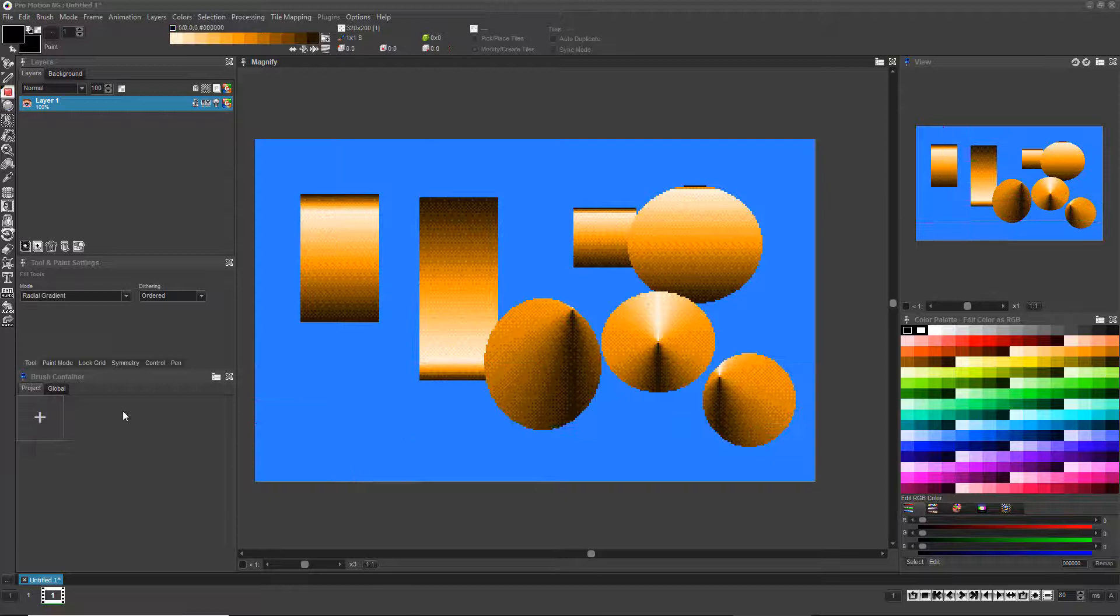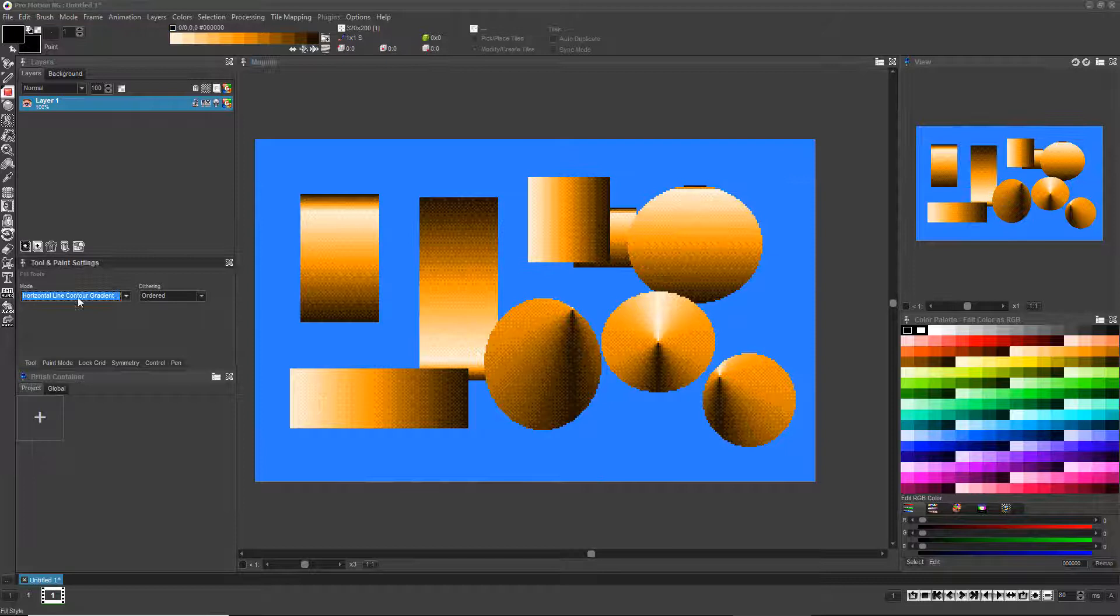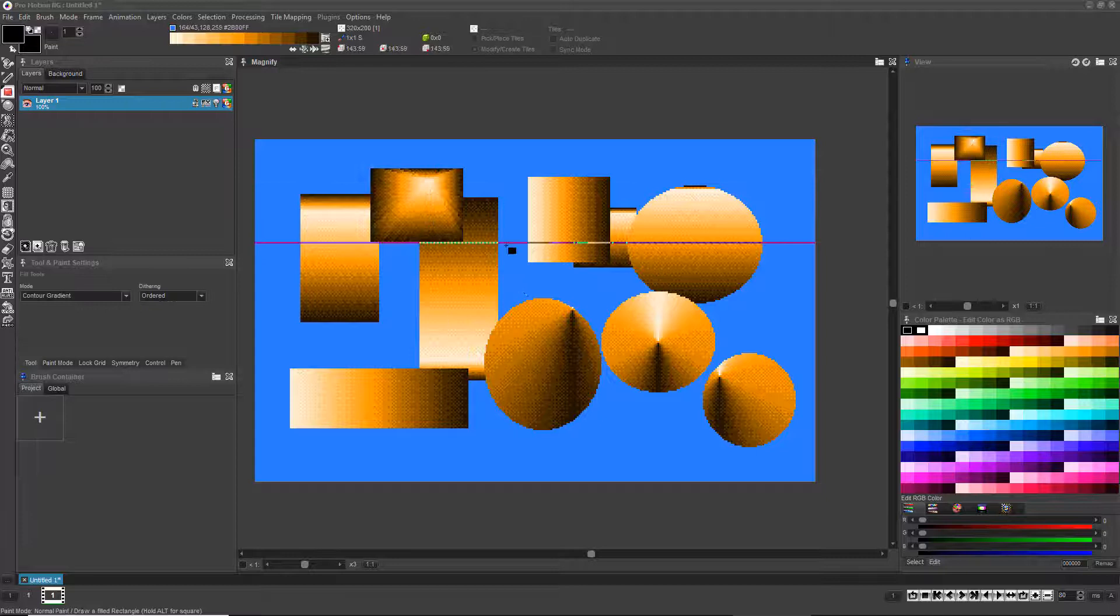Go down the list of gradient fill options and practice controlling them after drawing the shape so you understand all the gradient options at your disposal.